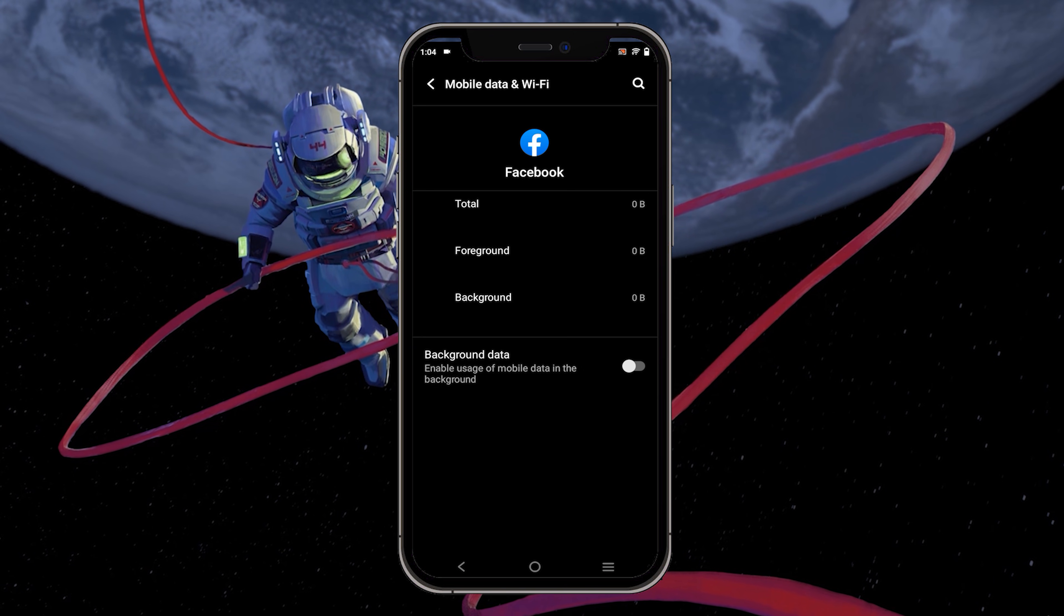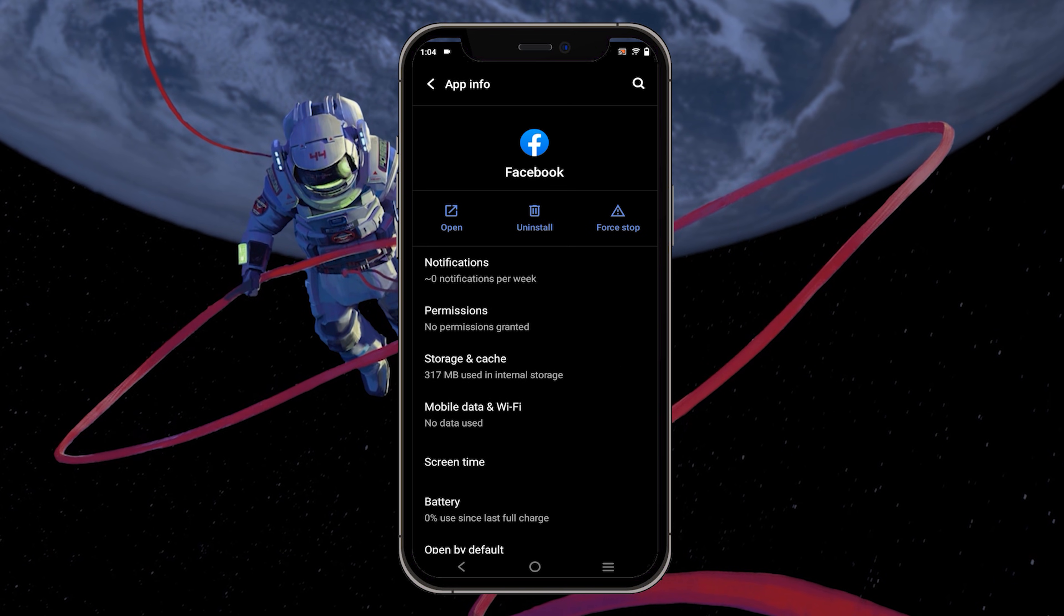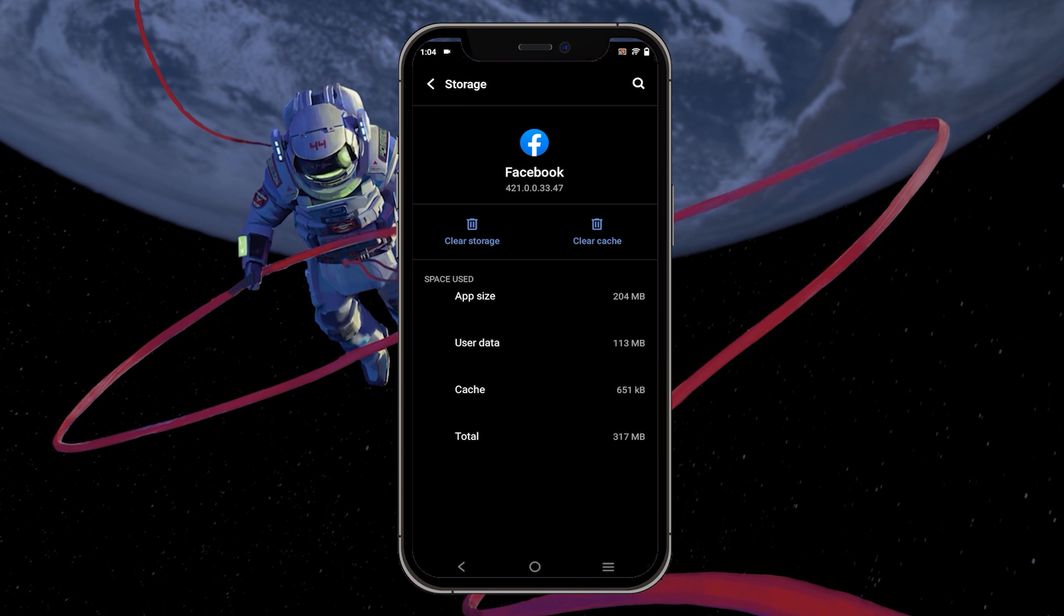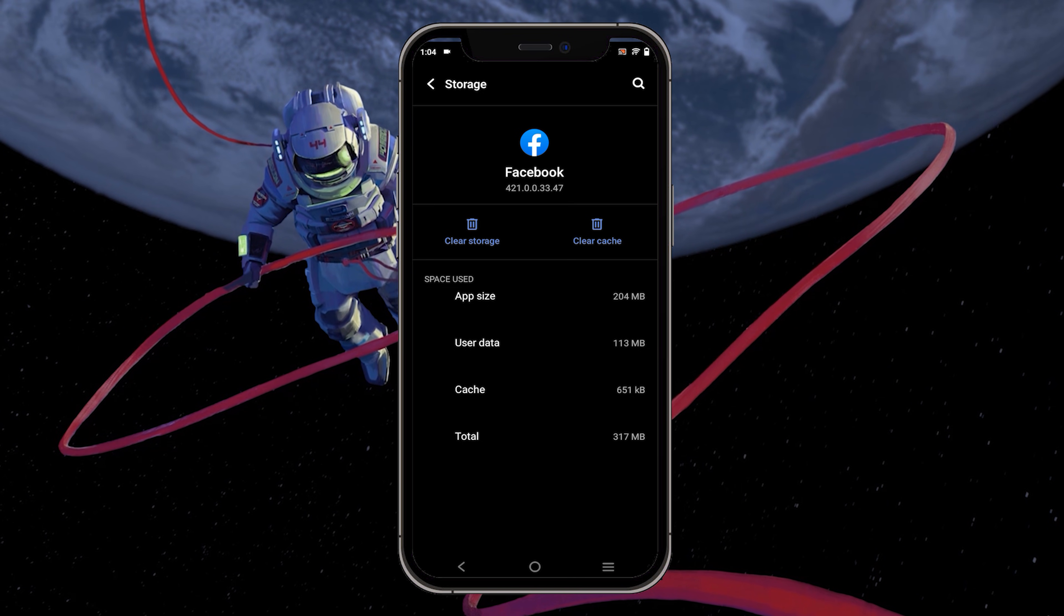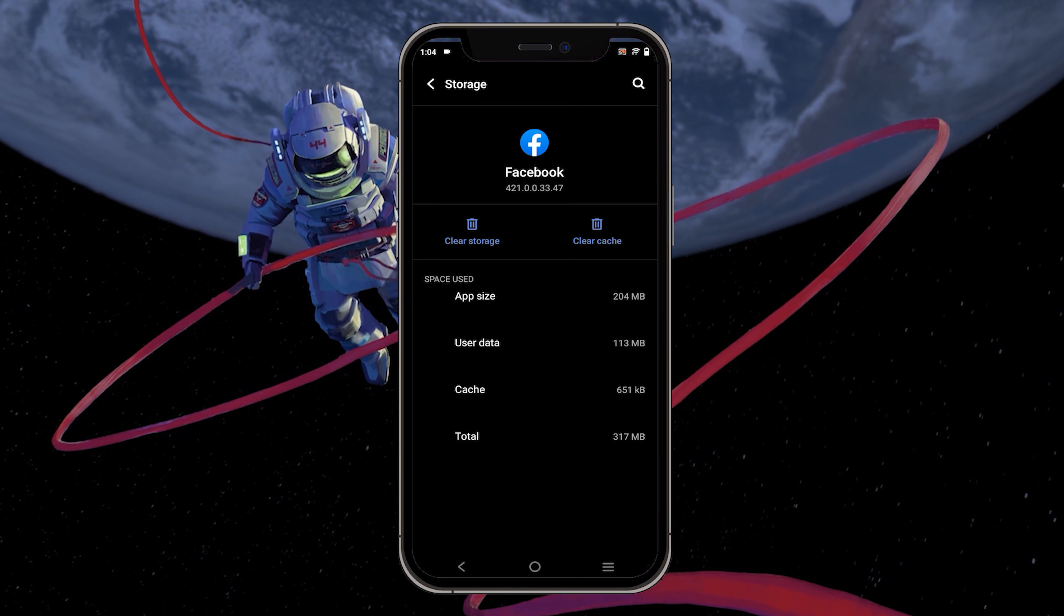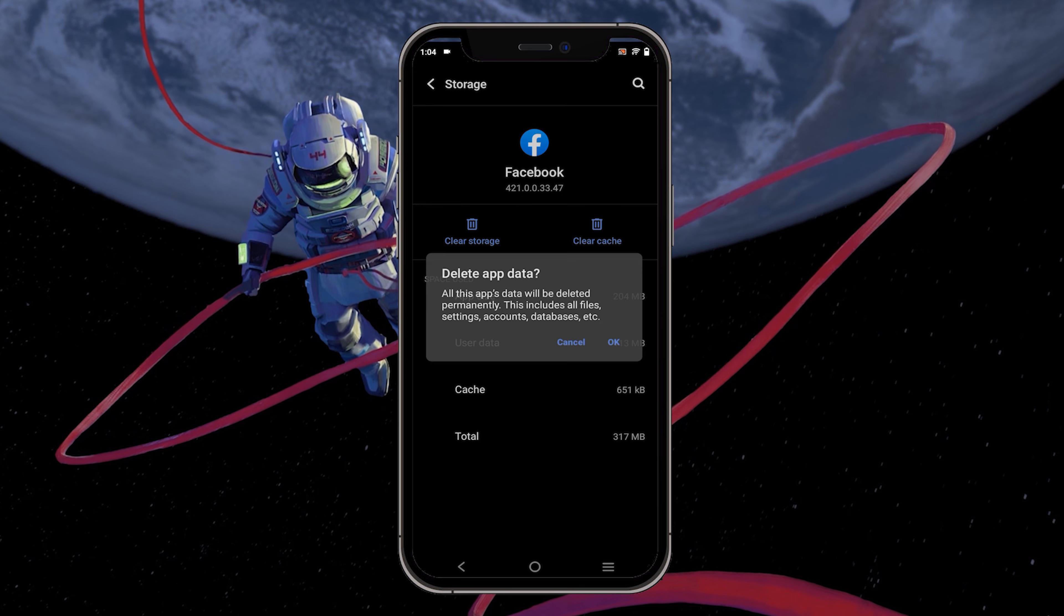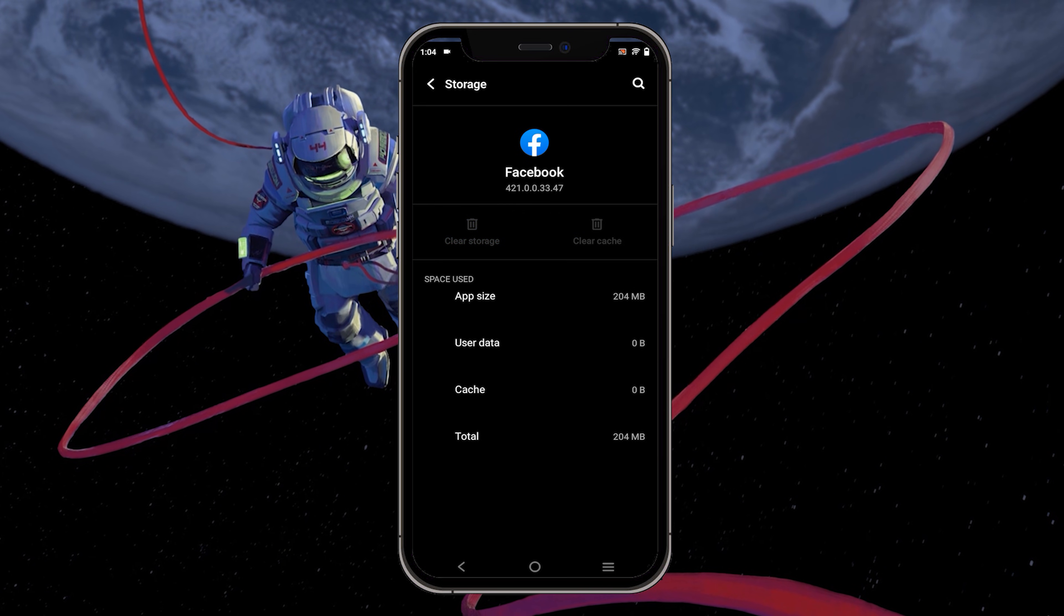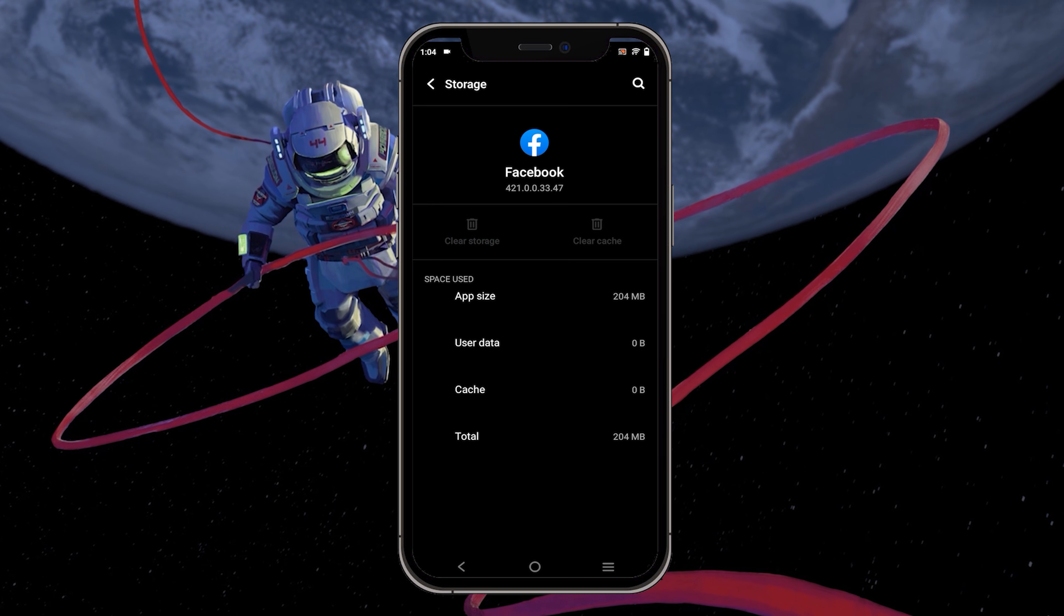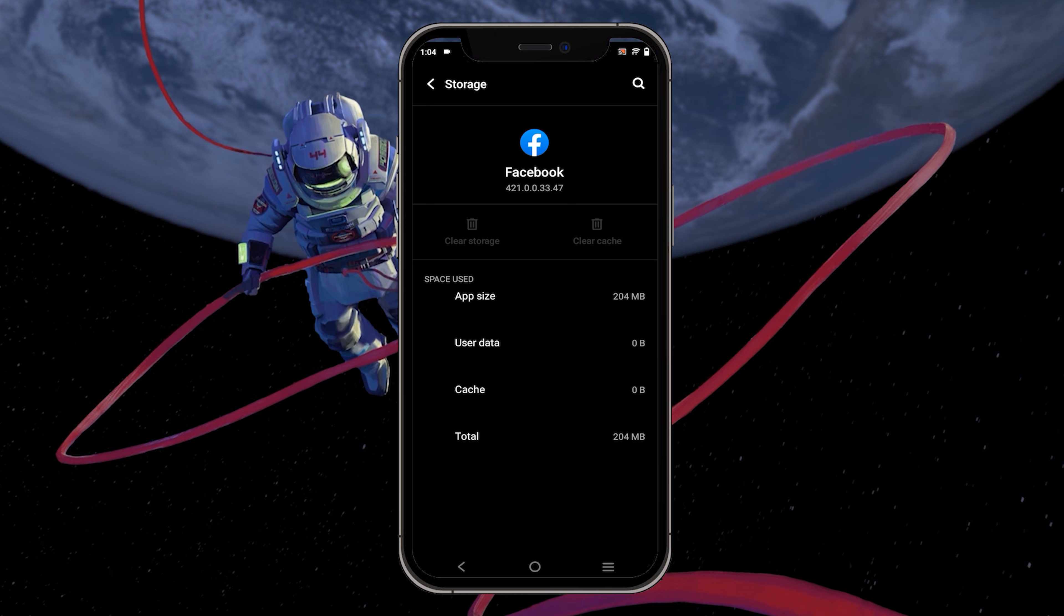After completing this step, go back and select storage and cache. Within this menu, select clear data and clear cache for the Facebook application. This will clear the application's cache as if the app was reinstalled through the App Store.